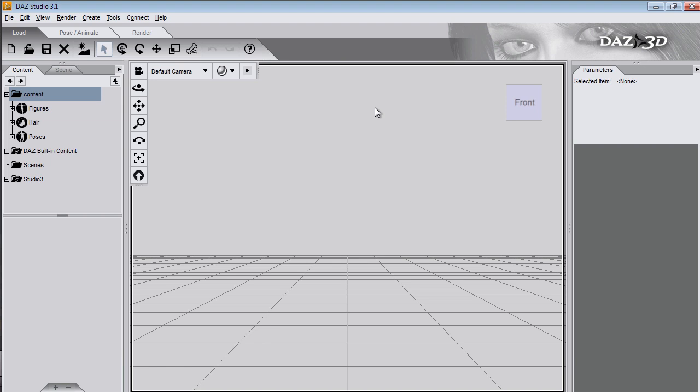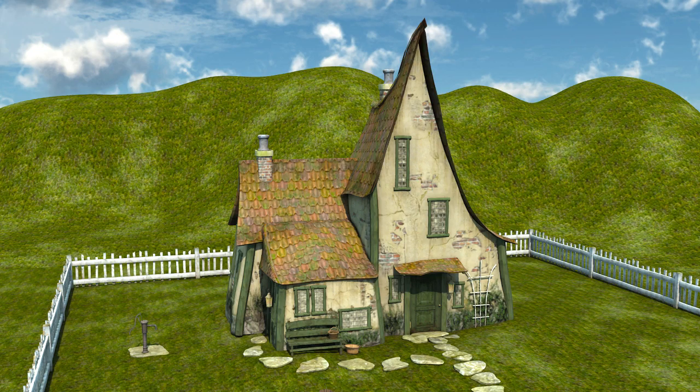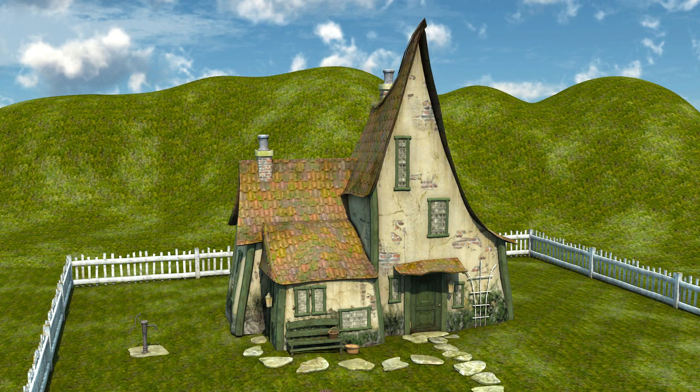So I'll show you first of all how to create and manipulate deformers and then I'll show you how to make these hills behind Toadstool Cottage.